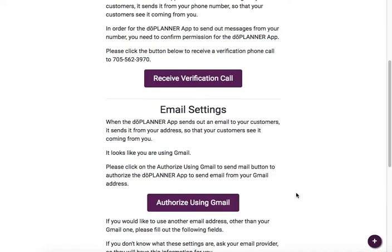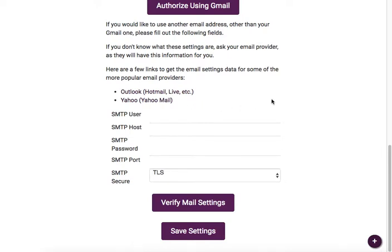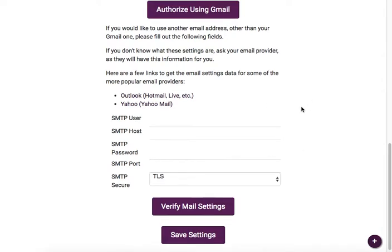If you're using another service, you want to get your SMTP settings. If you have no idea what those are, there are a couple of links here from some of the more popular services. Otherwise, just find your geekiest nerdy friend to help you get that sorted out, and make sure you save settings when you're done.